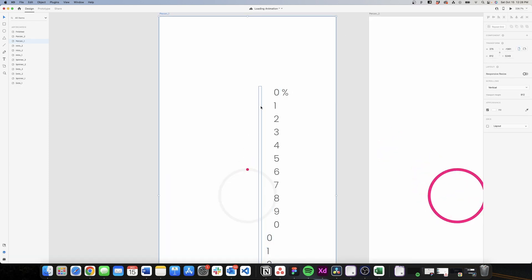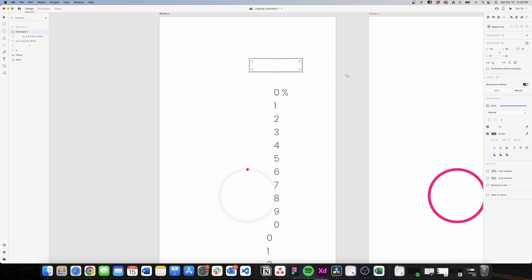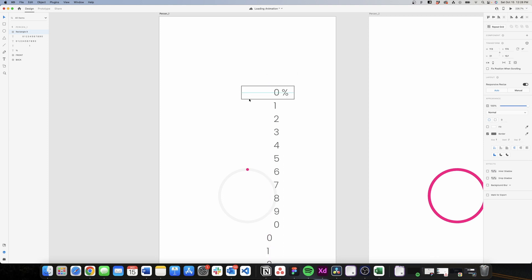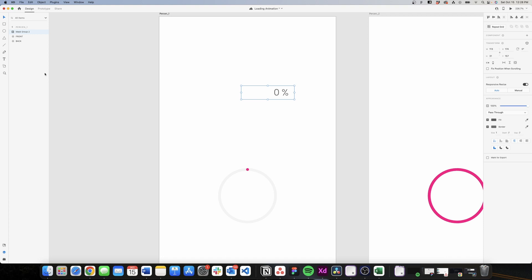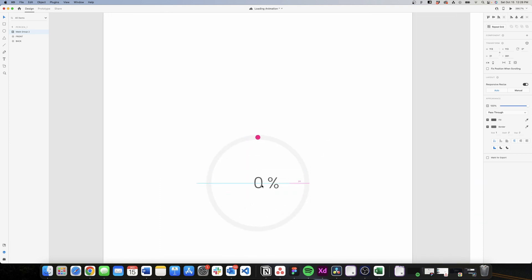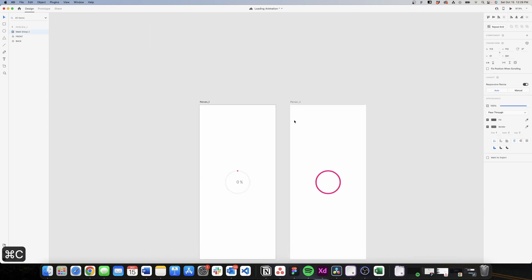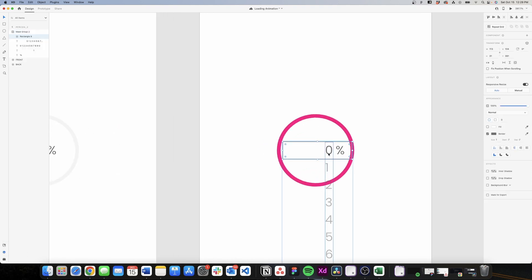Now I need to hide the digits that are outside the visible area. I'll create a rectangle and position it over the numbers to act as a mask. I'll remove the fill, move the rectangle on top of my numbers, and center it. Then I'll select the rectangle and the rest of my numbers, right-click, and choose 'Mask with Shape.' This makes everything outside the rectangle invisible. Now I can center this and start with the zero aligned to the center.